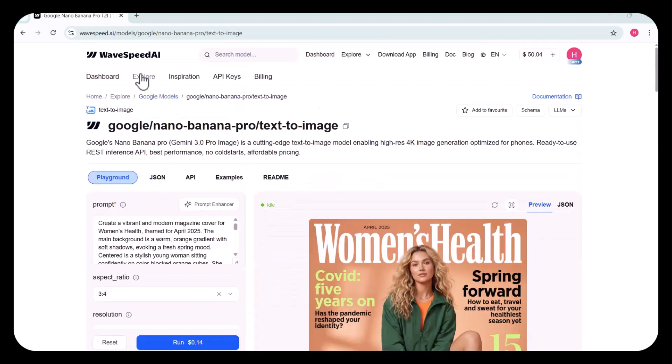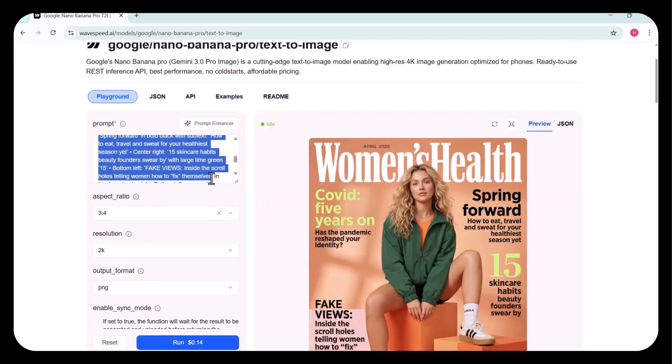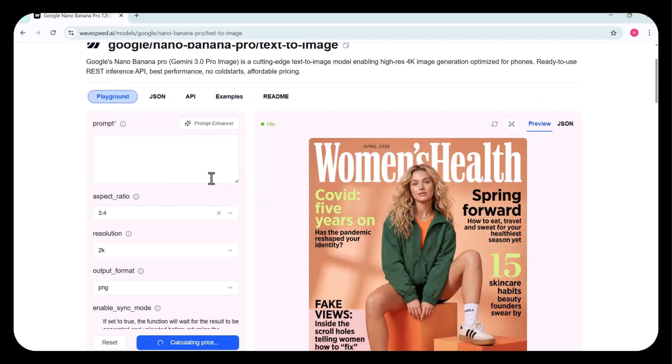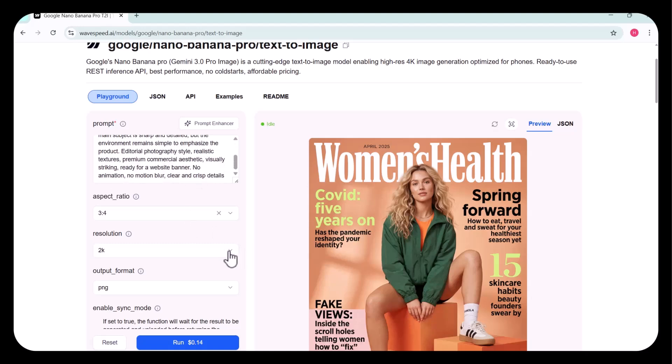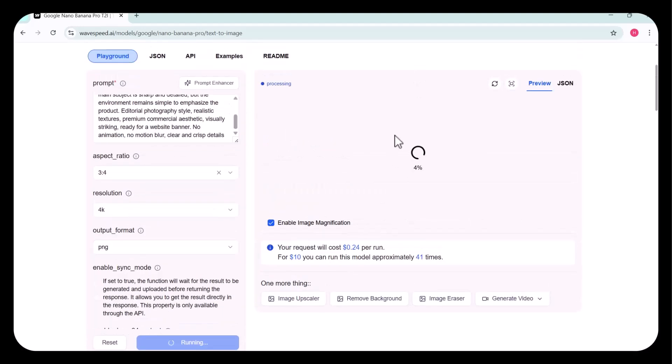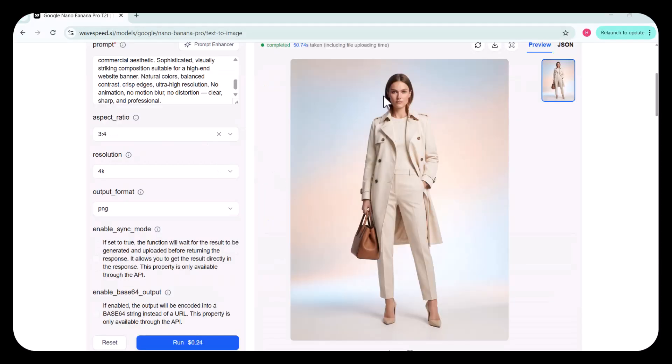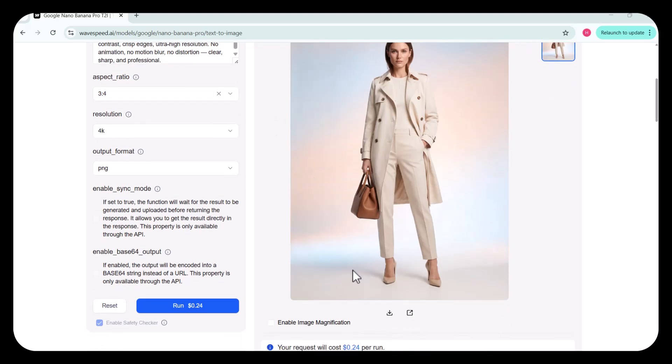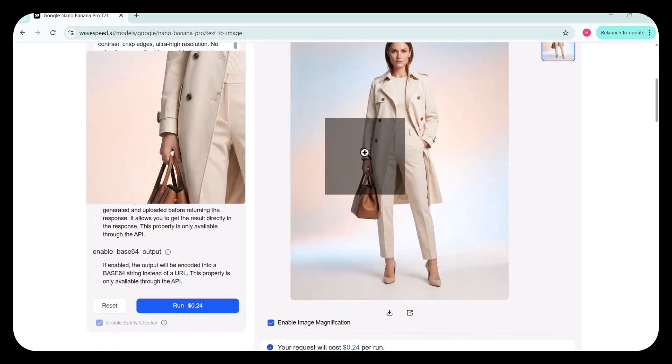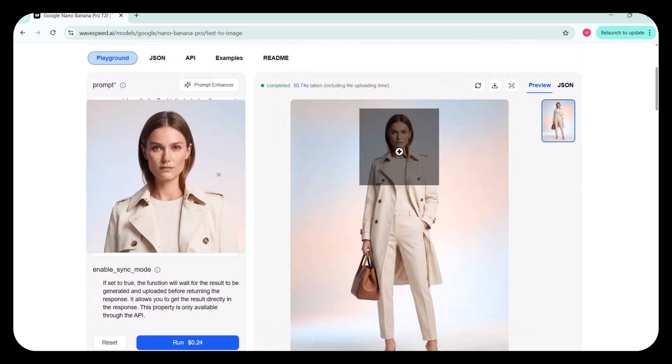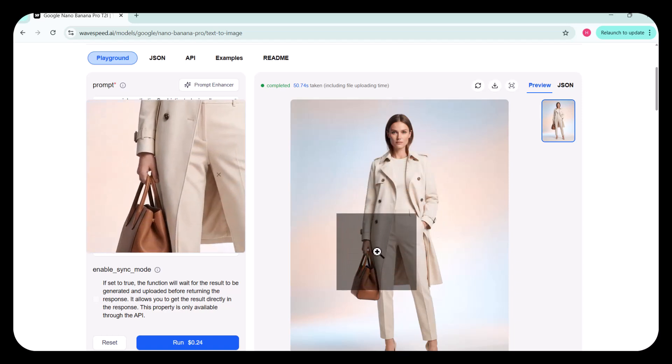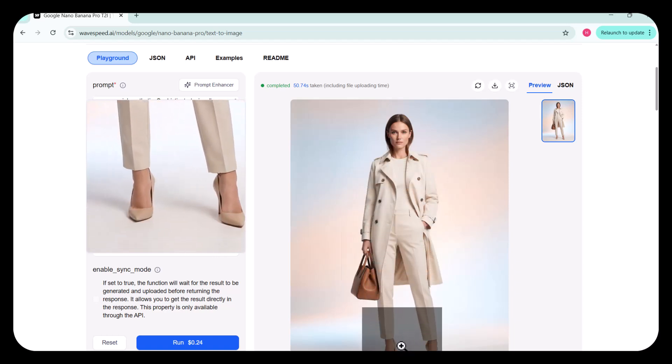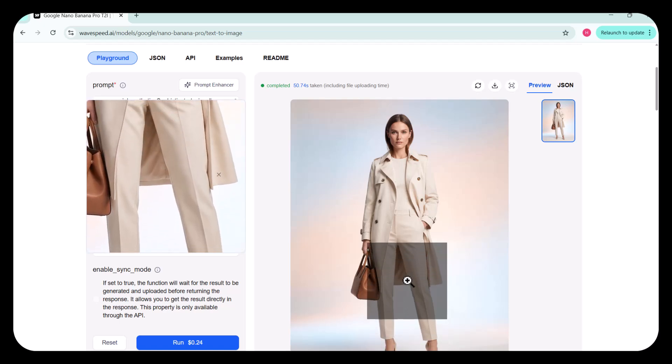Now, I'm going to try the Nano Banana Pro text-to-image model. First, I have entered my prompt, then selected the aspect ratio and resolution. I chose 4K for the highest quality. Next, I selected the output format and clicked Run. In no time, the image has been generated. Using the image magnifier, you can see the amazing clarity. Every intricate detail is perfectly rendered, exactly matching my prompt. The result is professionally crafted, and honestly, it's just wow.